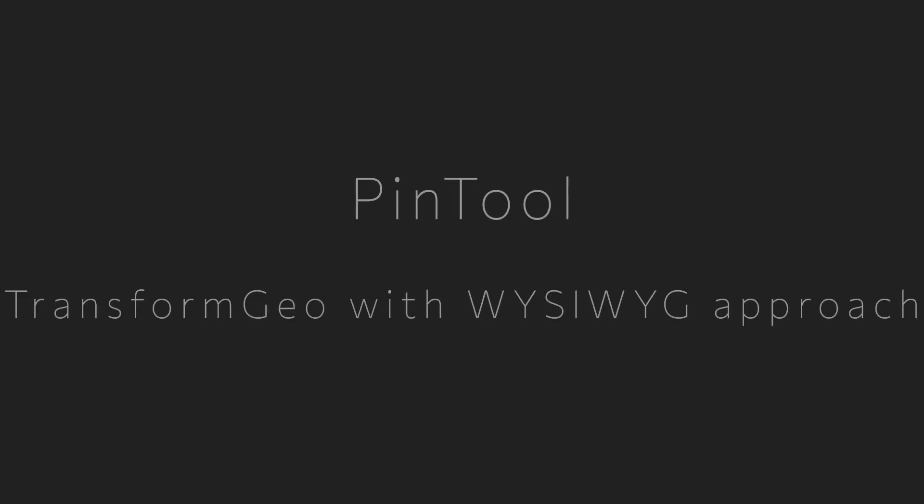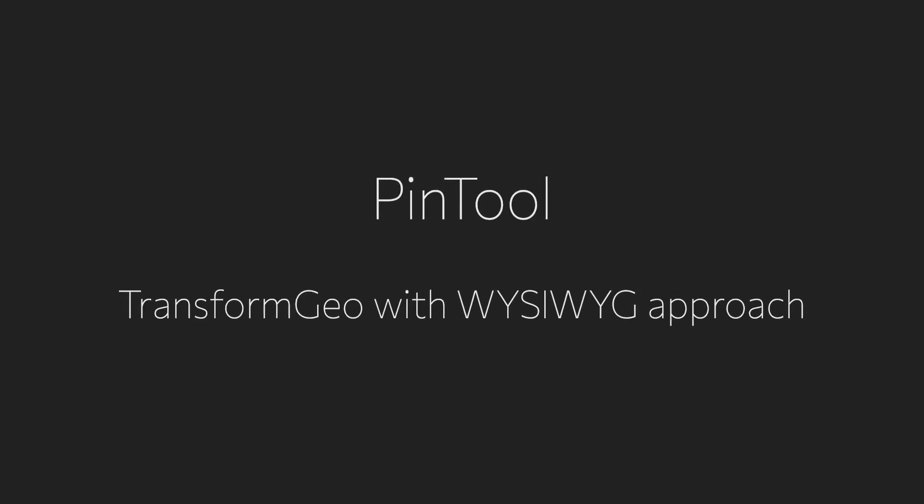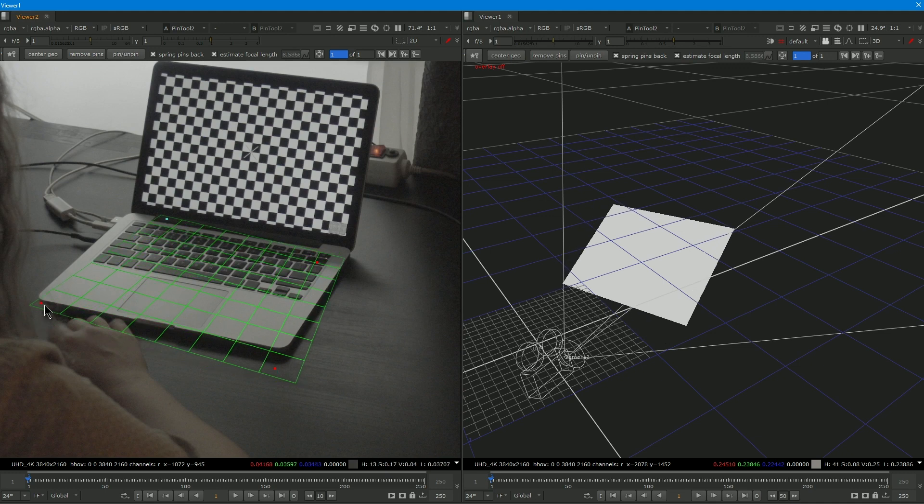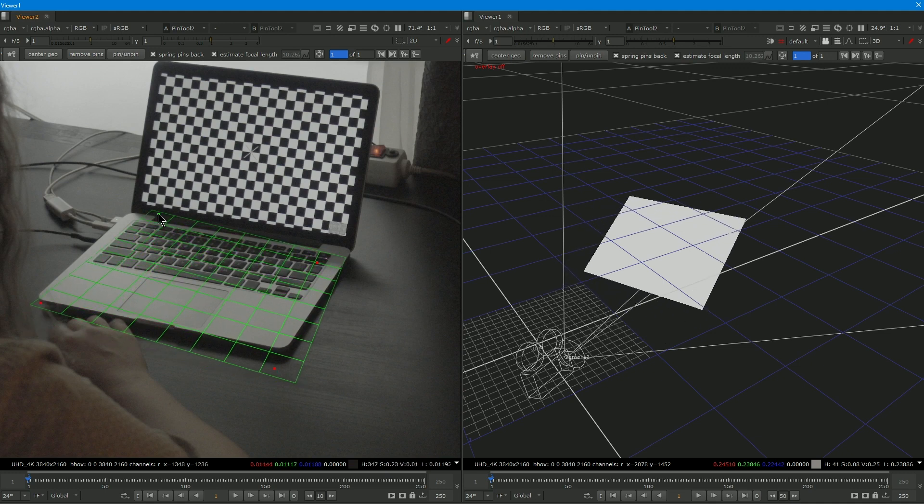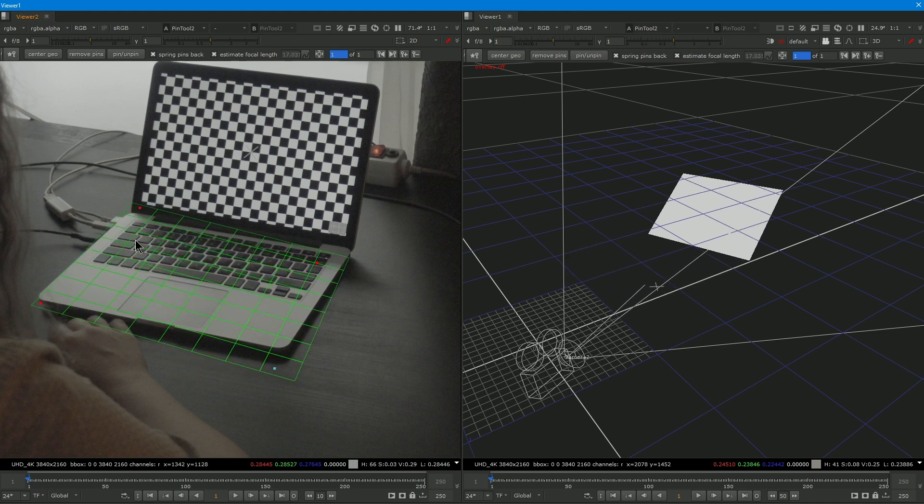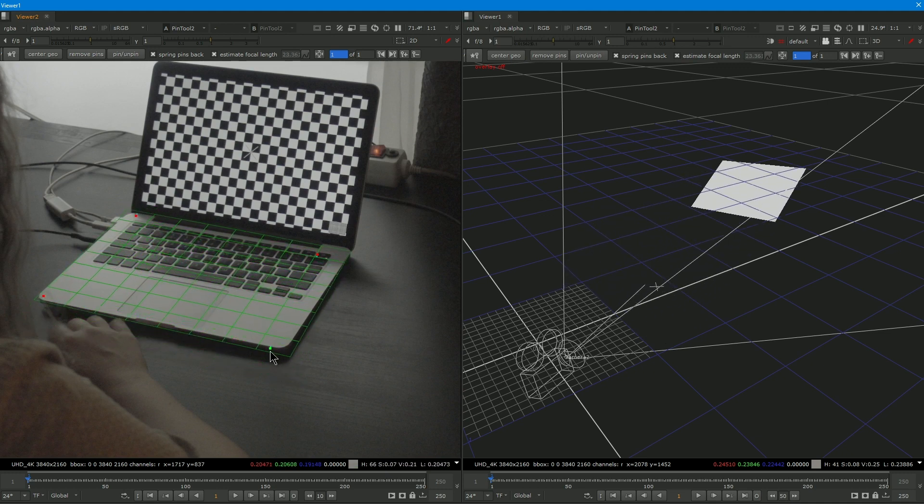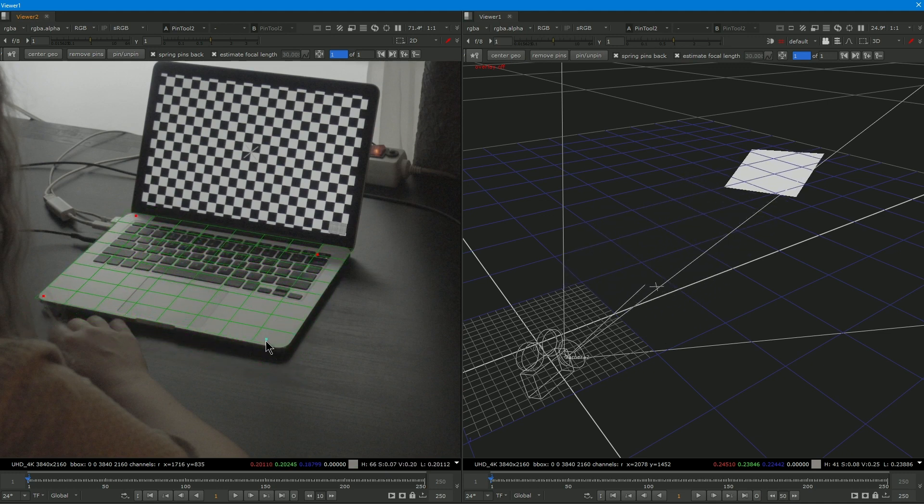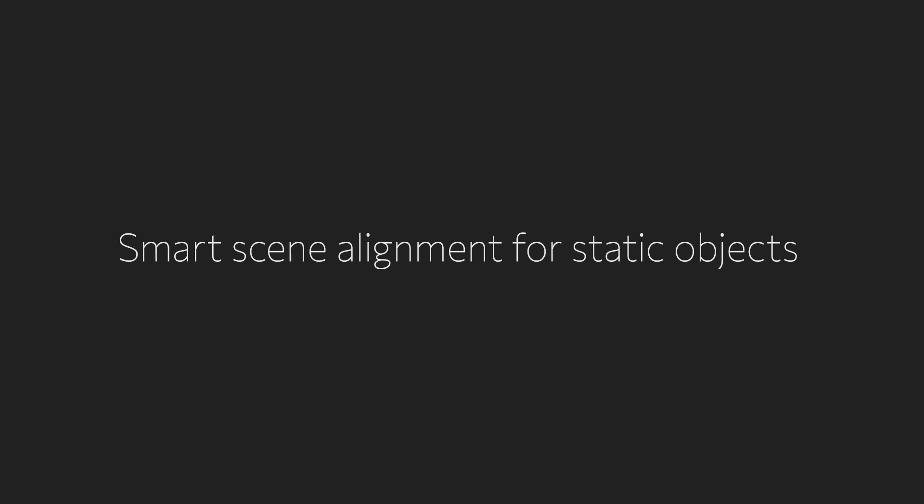Let's start with Pintool, which is basically the Transform Geo node with a what-you-see-is-what-you-get approach. With Pintool you can place 3D models in 3D space using a 2D viewer, just dragging the model to its place in the frame.